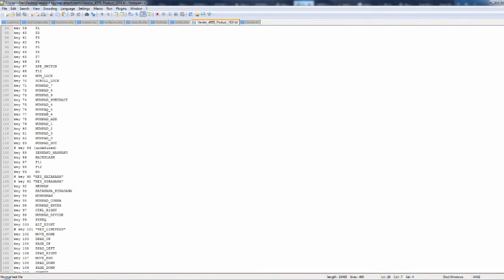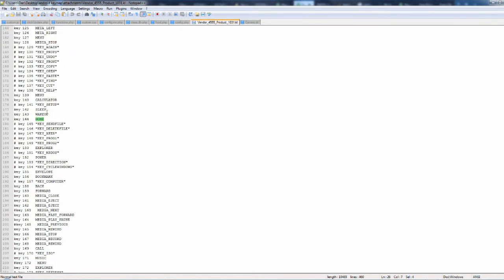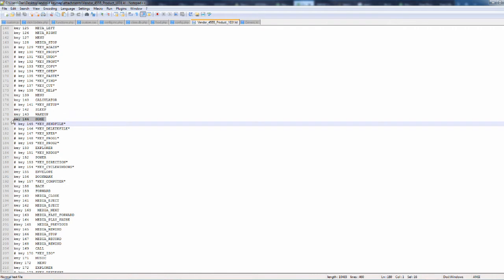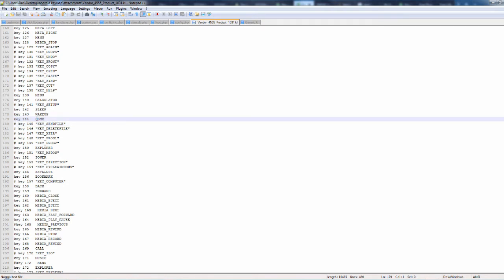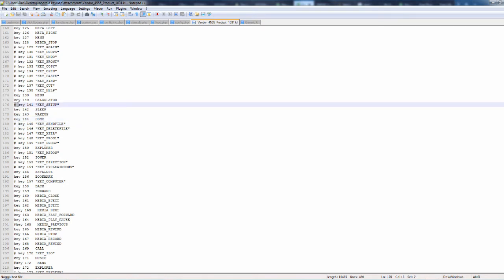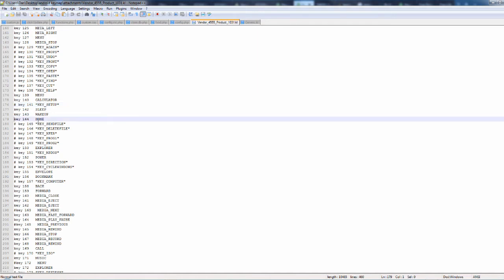This key here is the home button that I mapped. In the generic file it was commented out — and when something's commented out, it doesn't work, which explains why pressing the home key did absolutely nothing. I simply uncommented it and added 'HOME' after it, so now Android knows that when I press the home button, it goes to the home page.